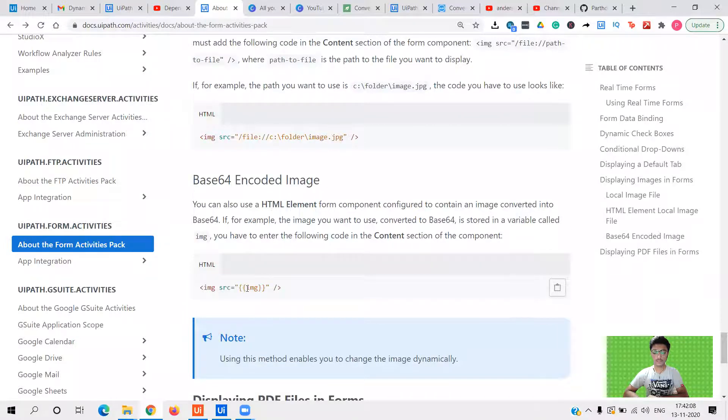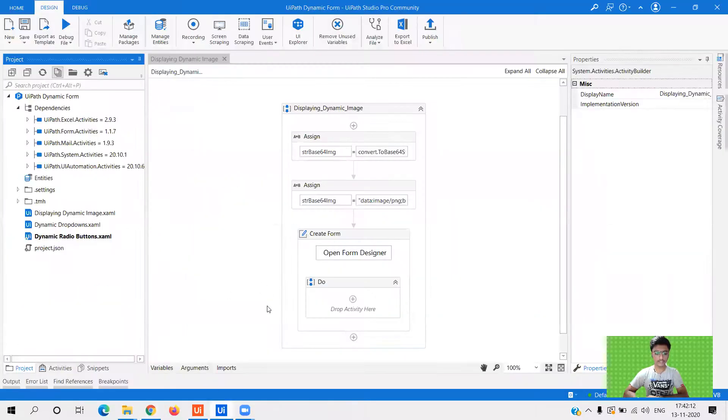But here, there's one more thing that we need to type. So well seen.